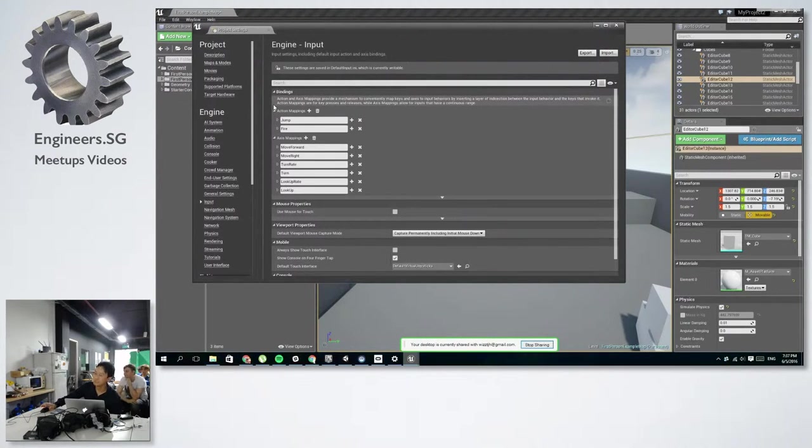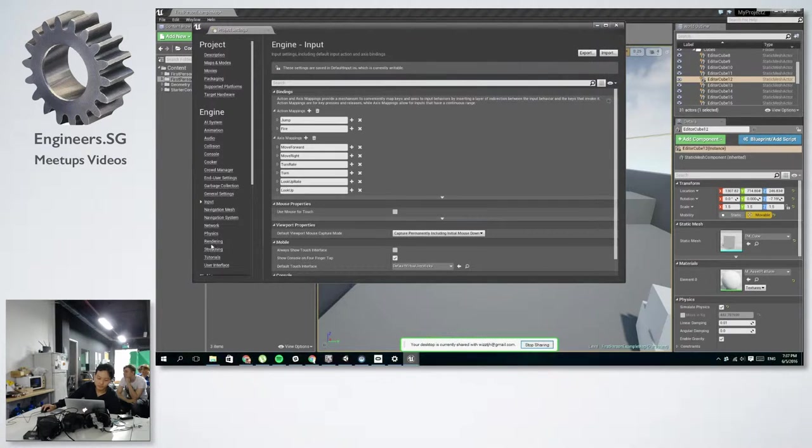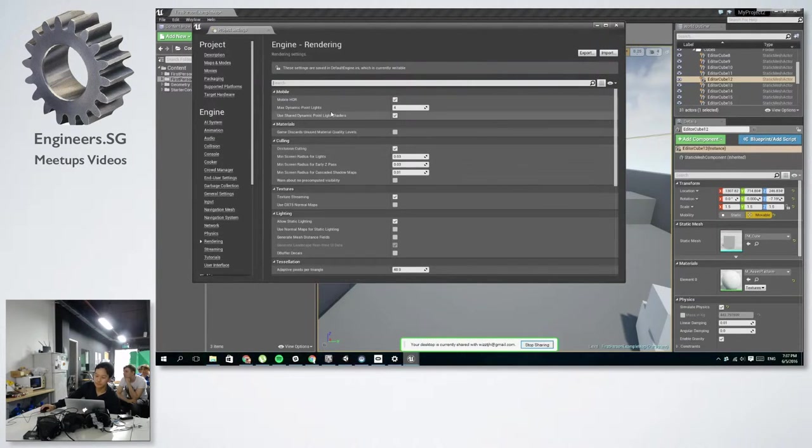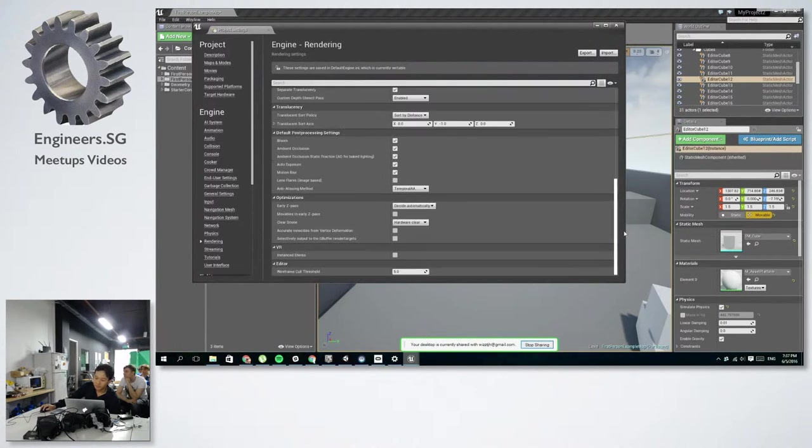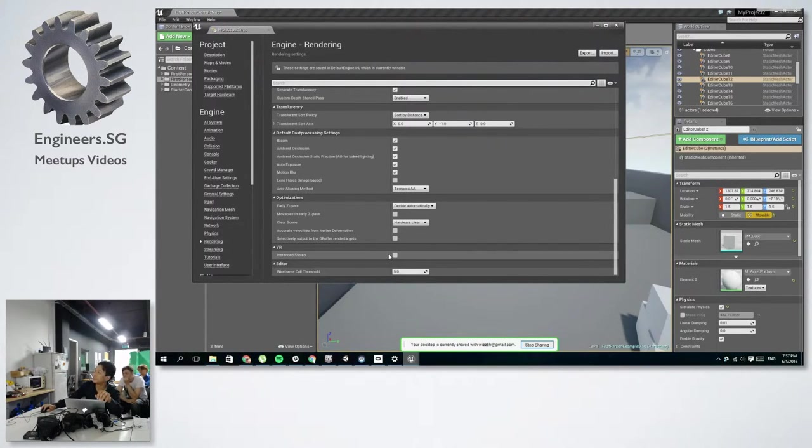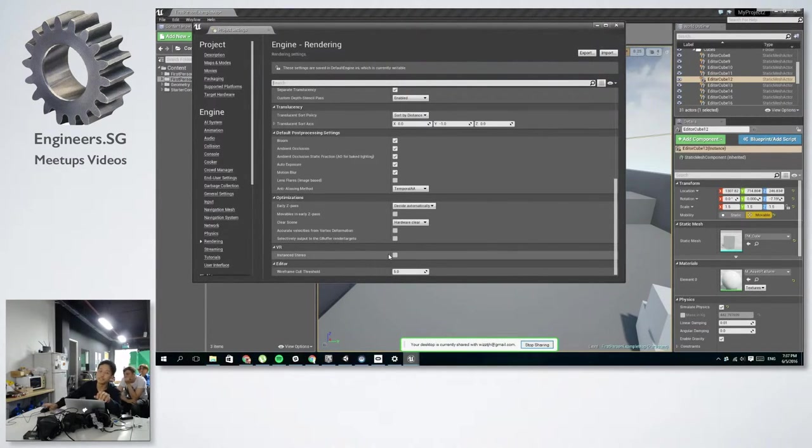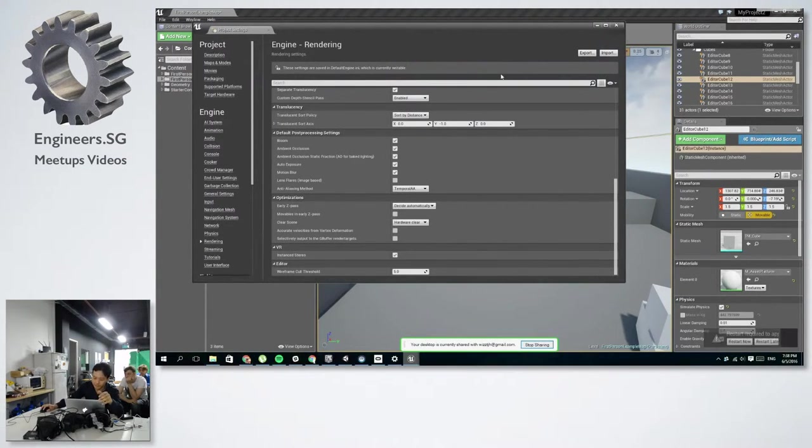And for VR, it's important that we go to rendering. Go all the way down. Epic Games, they have recently implemented this instanced stereo option where they claim to improve efficiency by about 30% if you enable it. Try and enable it.